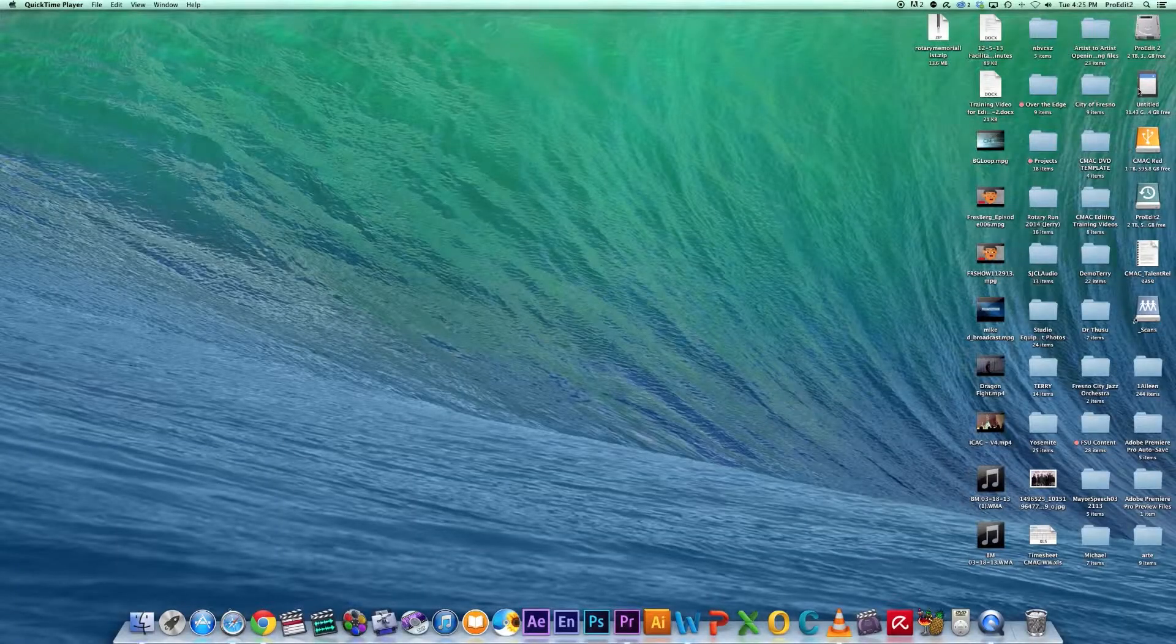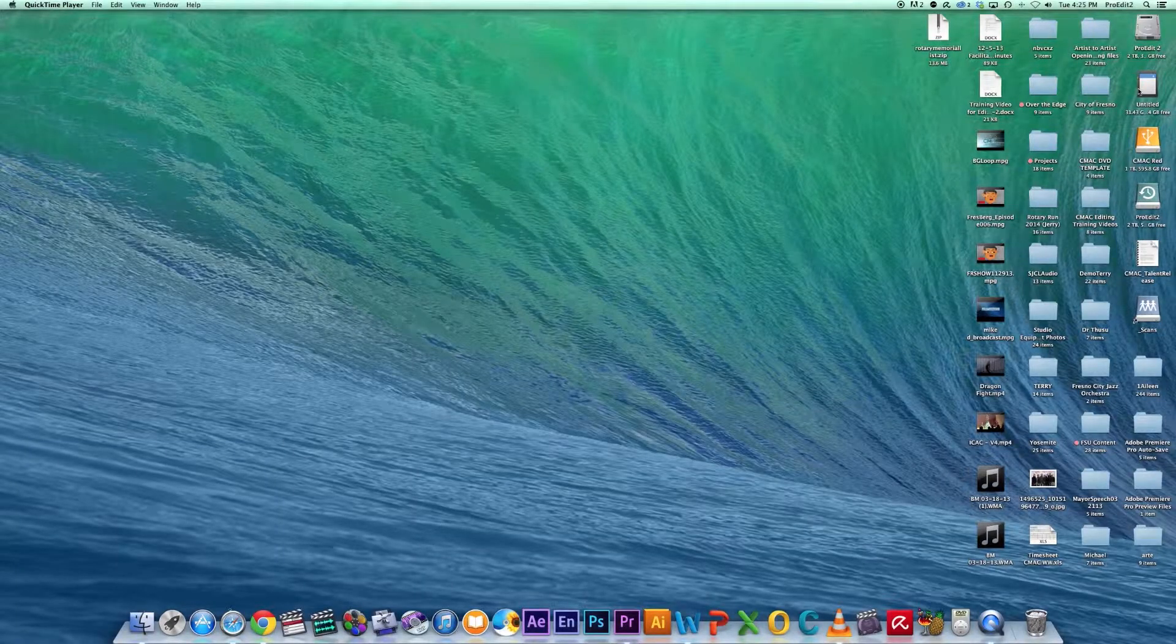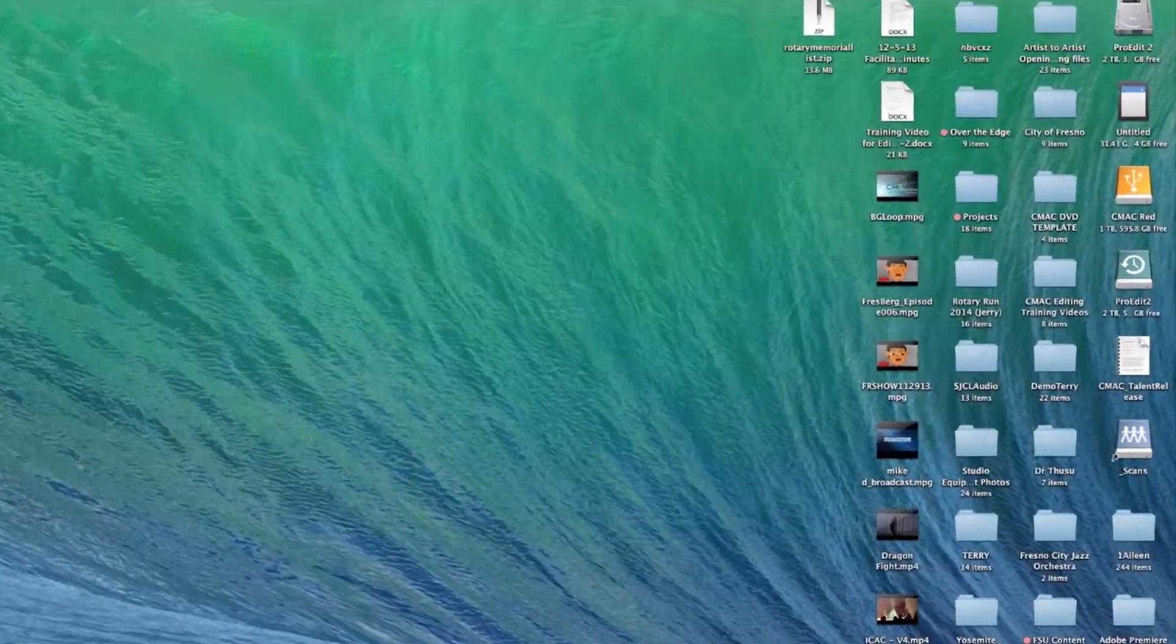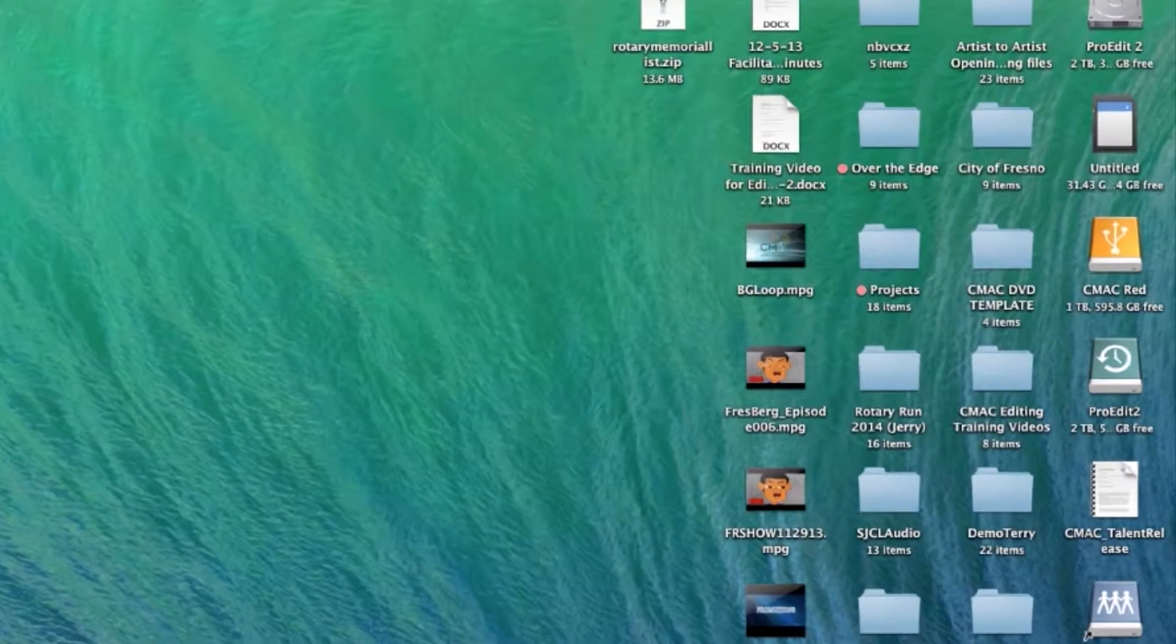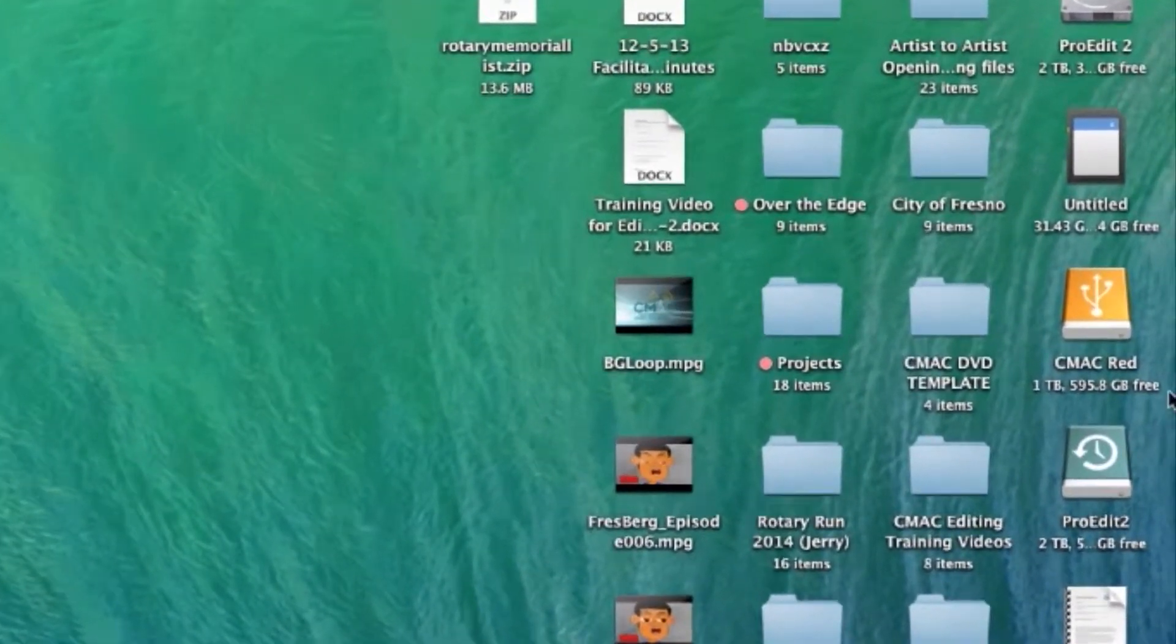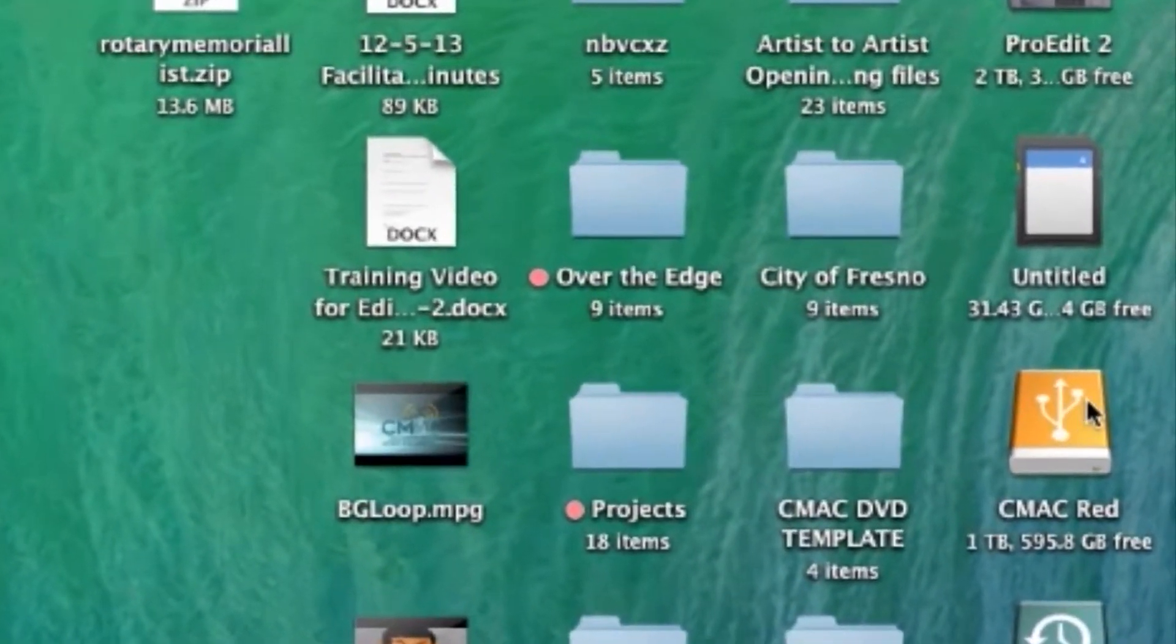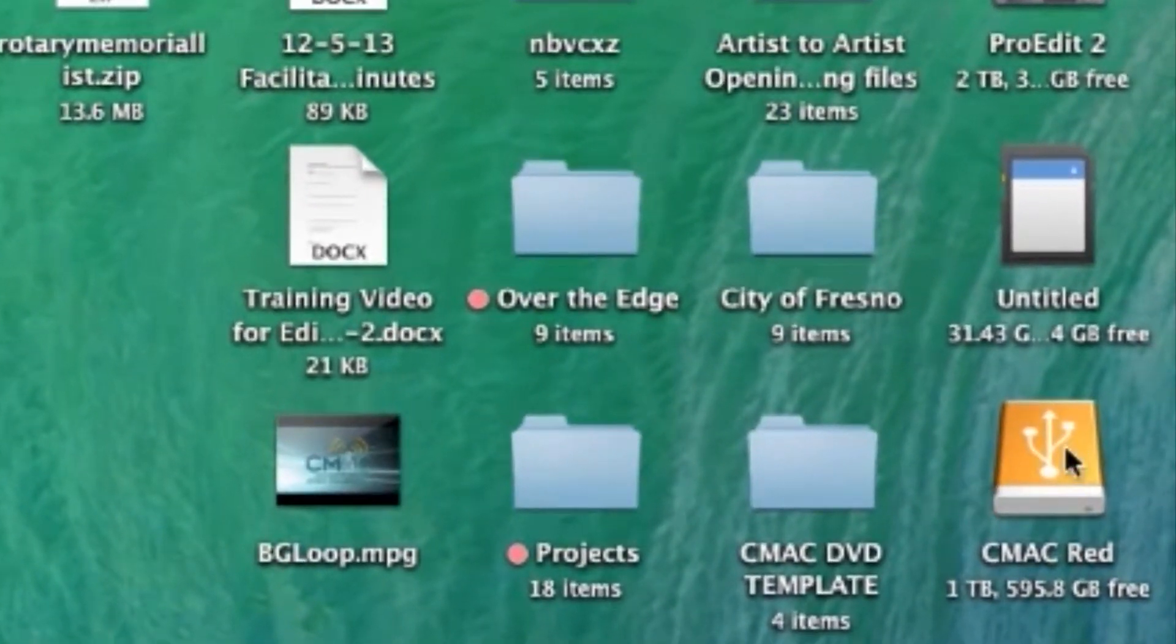Now that your devices are plugged in, you will notice that they appear on the computer's desktop as icons. The hard drive is a yellow drive icon and the SD card is an SD card icon as seen here.